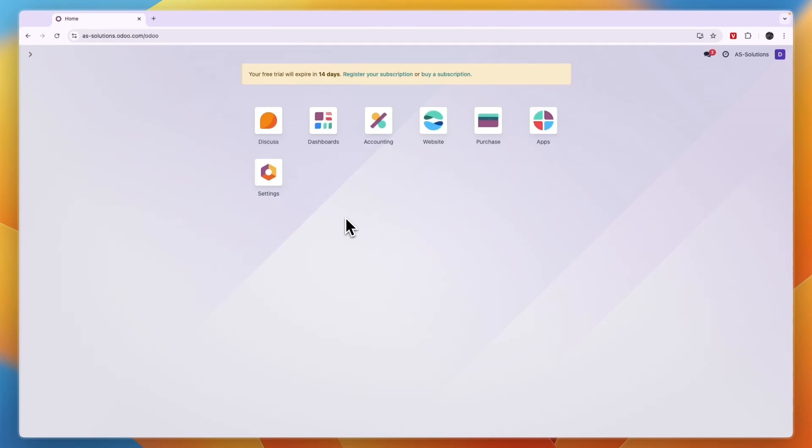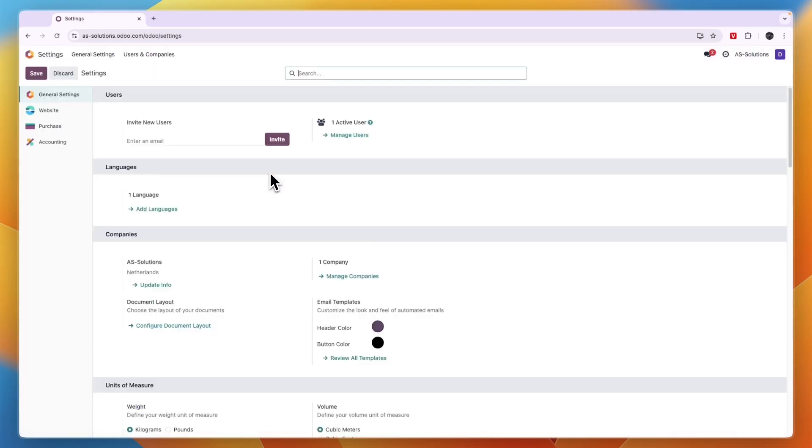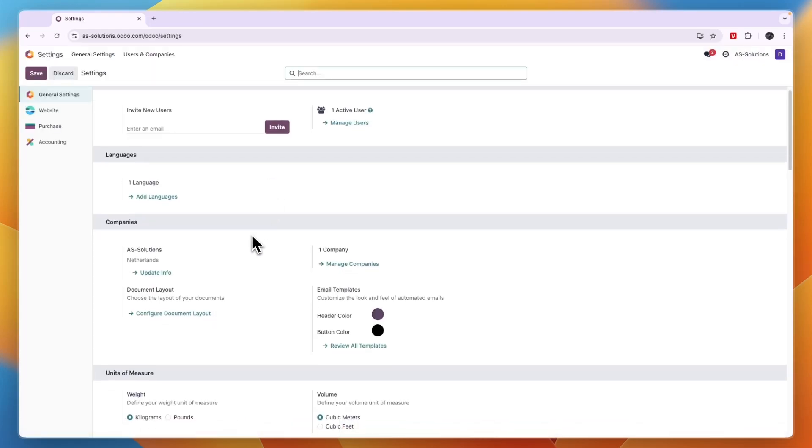In this video I will show you how you can change your invoice template in Odoo. So to do this, simply open up Odoo and click settings right here. Now from here you want to scroll down a little bit.